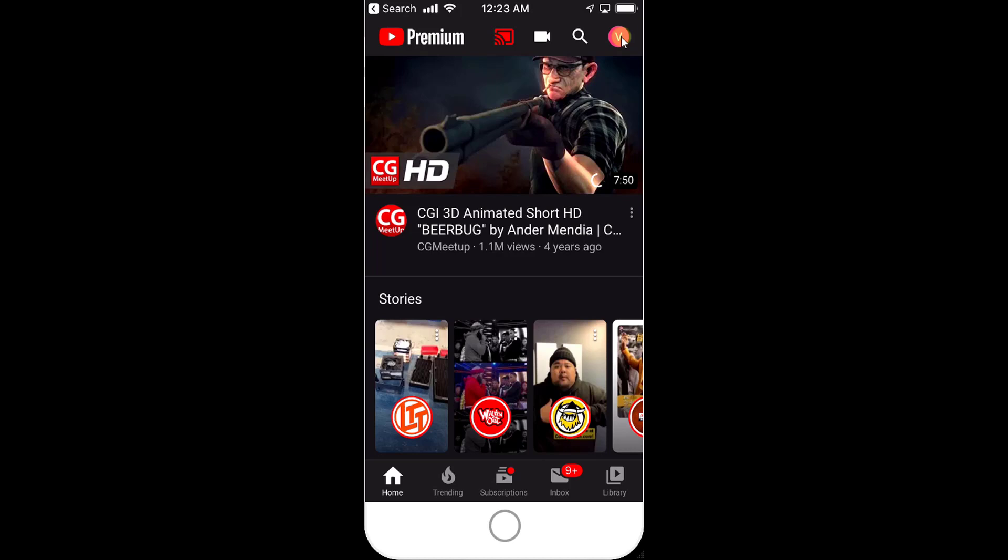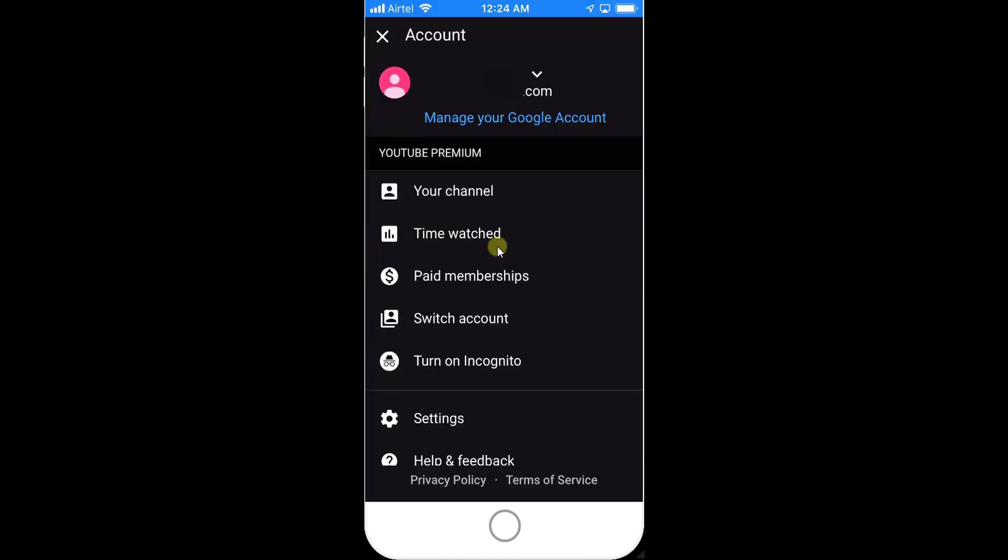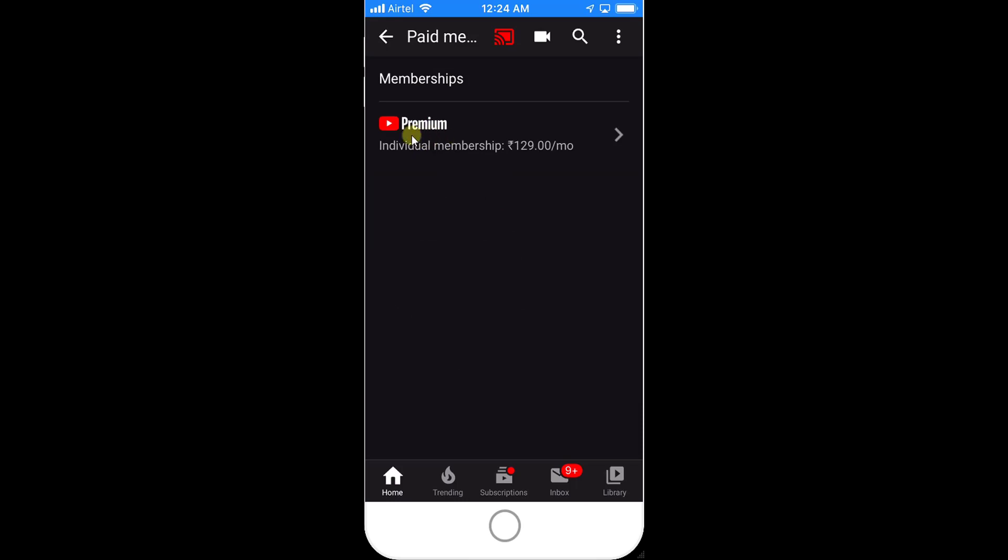Tap on that, and once you click the information, you can see options for paid membership. Click on paid membership, and you'll see Premium Individual memberships.